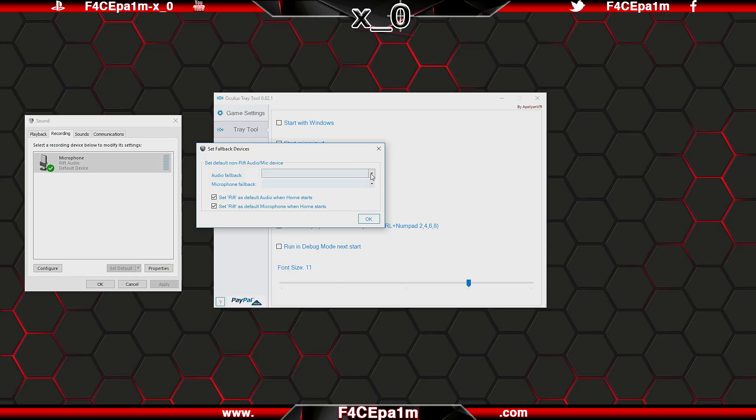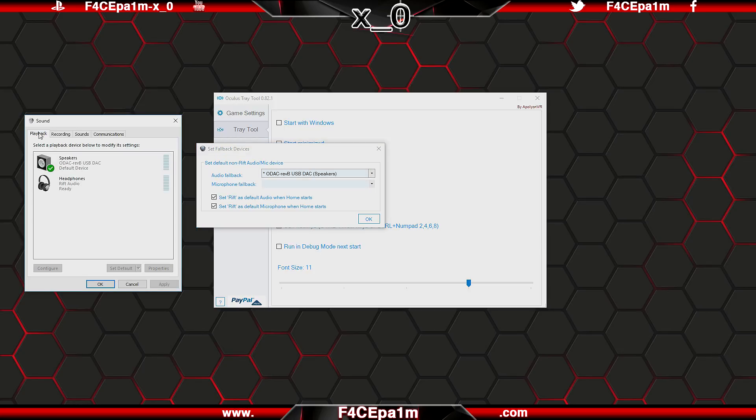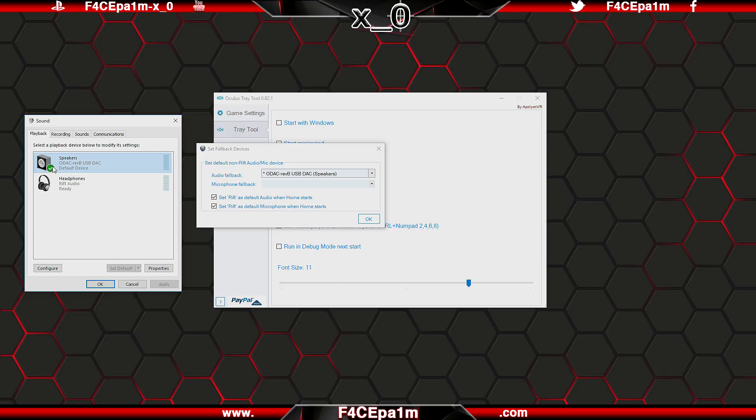And here you can set what headphones and mic Windows goes back to using when you close Oculus Home. So if I choose this one here for example, which is my studio speakers, over in the Windows Playback Devices tab, you can see with Oculus Home closed, audio from my computer is set to playback through my studio speakers. See this little green tick here? That means my studio speakers are the default option for audio.